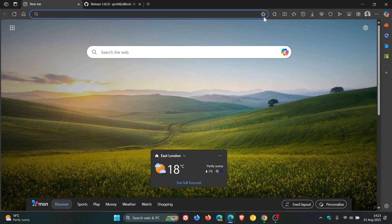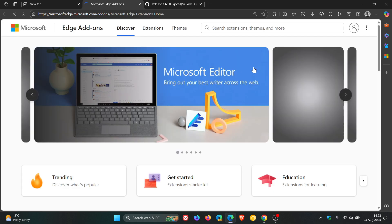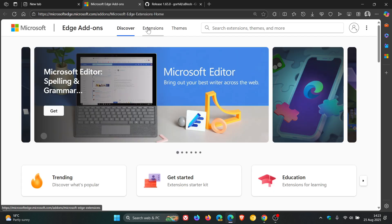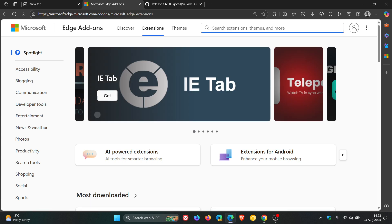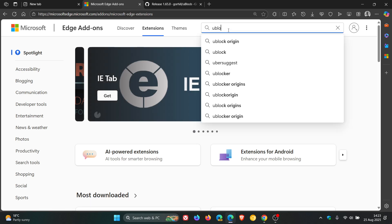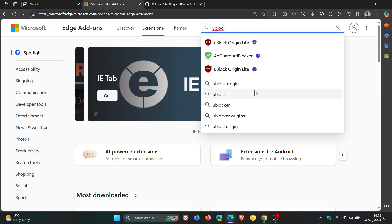But just to let you know now that if we head over to the Edge add-on store and we do a search for uBlock, uBlock Origin...